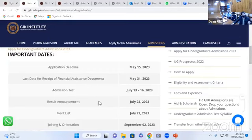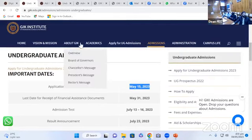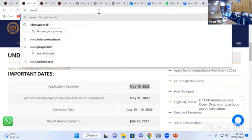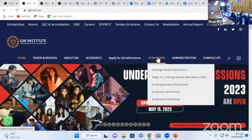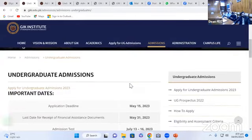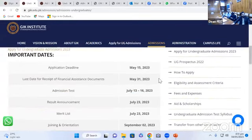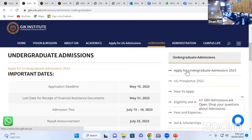We have some important dates. We are already in the first week of May, and the application deadline is 15th of May. Please ensure you have applied online — we are accepting only online applications, no paper-based applications. Visit our admission portal at giki.edu.pk, hover over admissions, click on undergraduate admissions, and you will get all the related information including the prospectus. The direct link is admissions.giki.edu.pk.